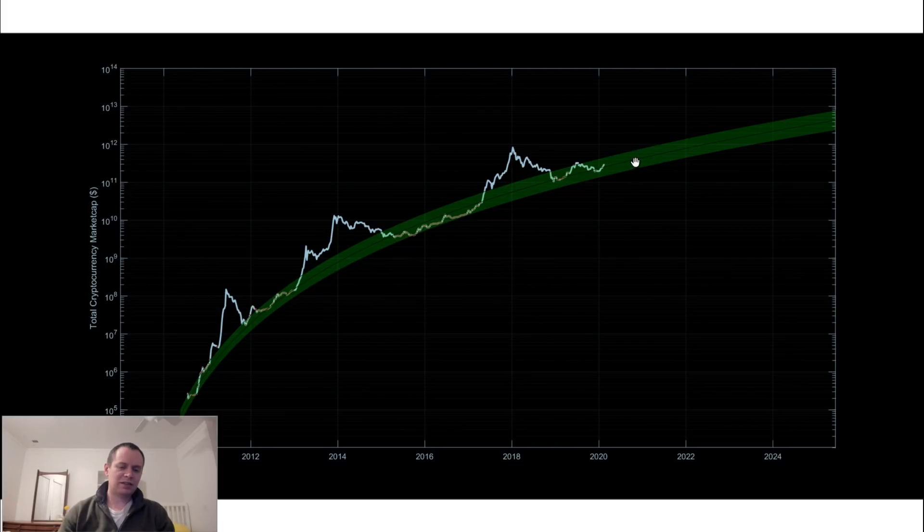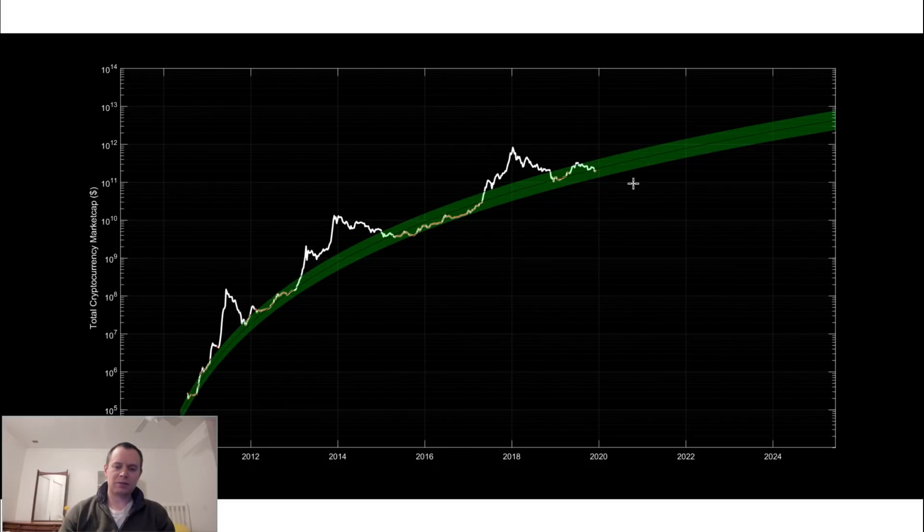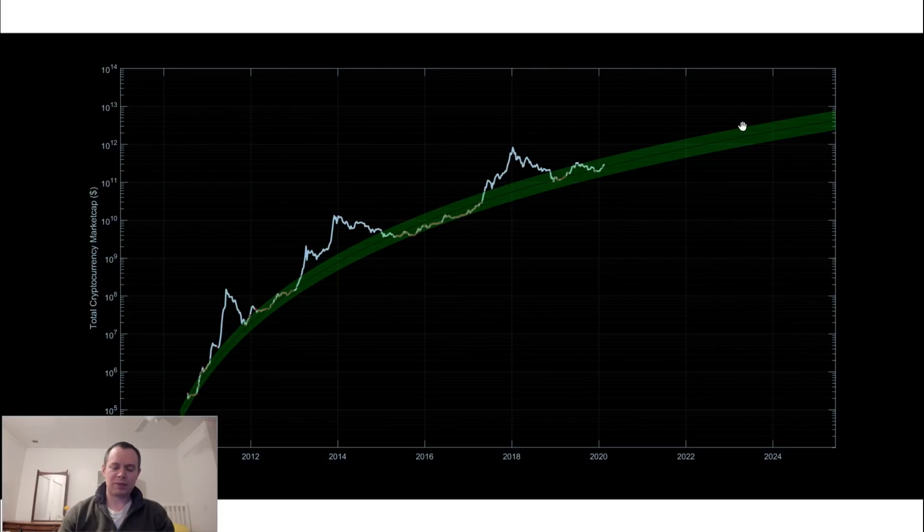Now obviously that doesn't mean it's necessarily predictive for the future but just looking at historical data this would have been the best times to get in. And you can see that since the last time we posted this we came down and then since then we actually bounced back up a little bit.